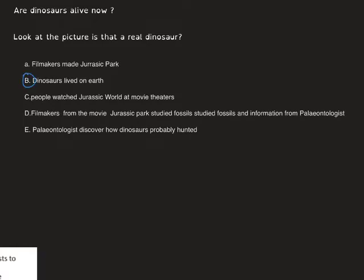Obviously, the first thing that occurred is letter B: dinosaurs lived on earth. Yes, it is obvious because dinosaurs lived a long, long time ago. Pause the video, put the sentences in the correct order, and when you play I will show you the correct order.